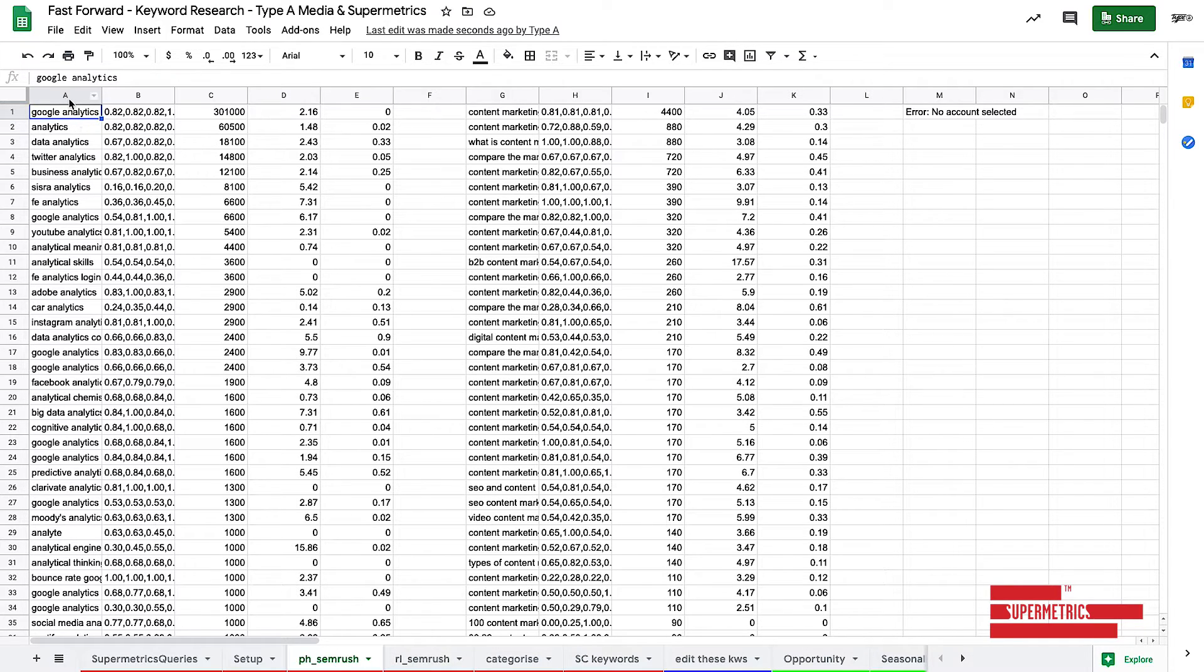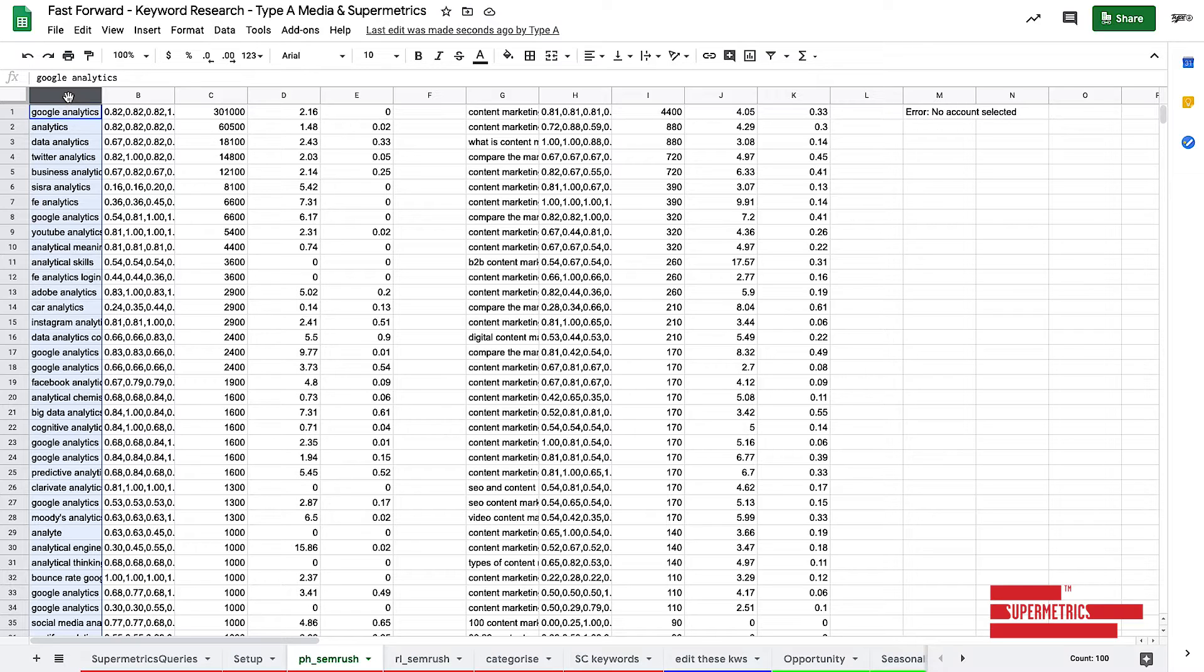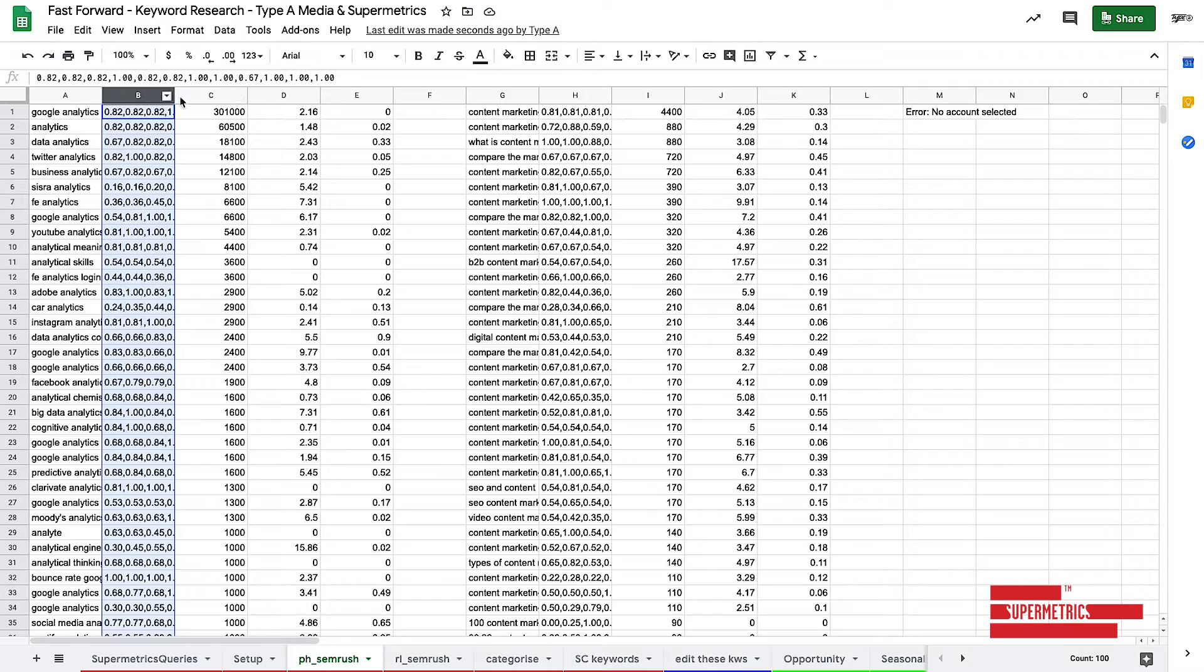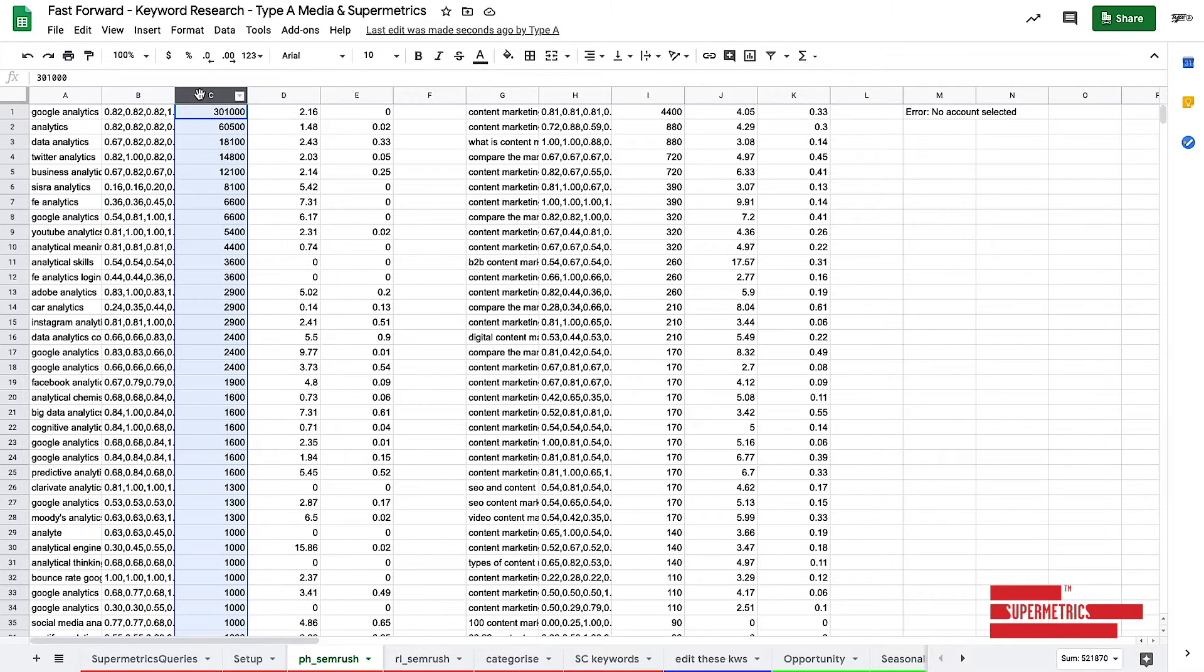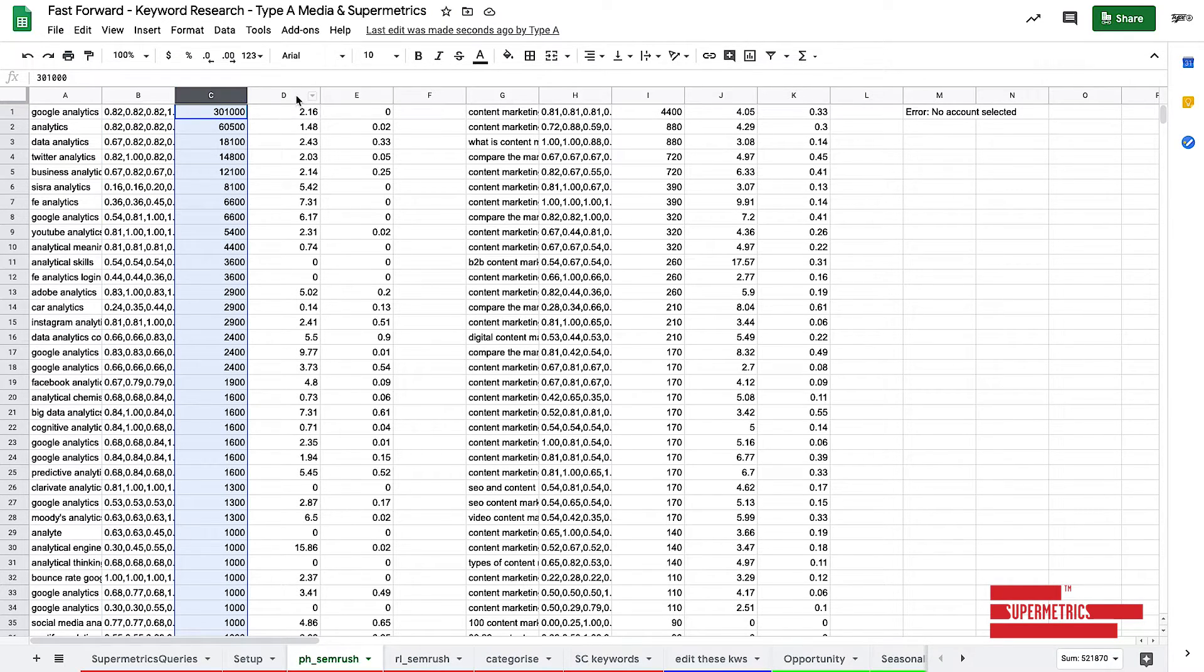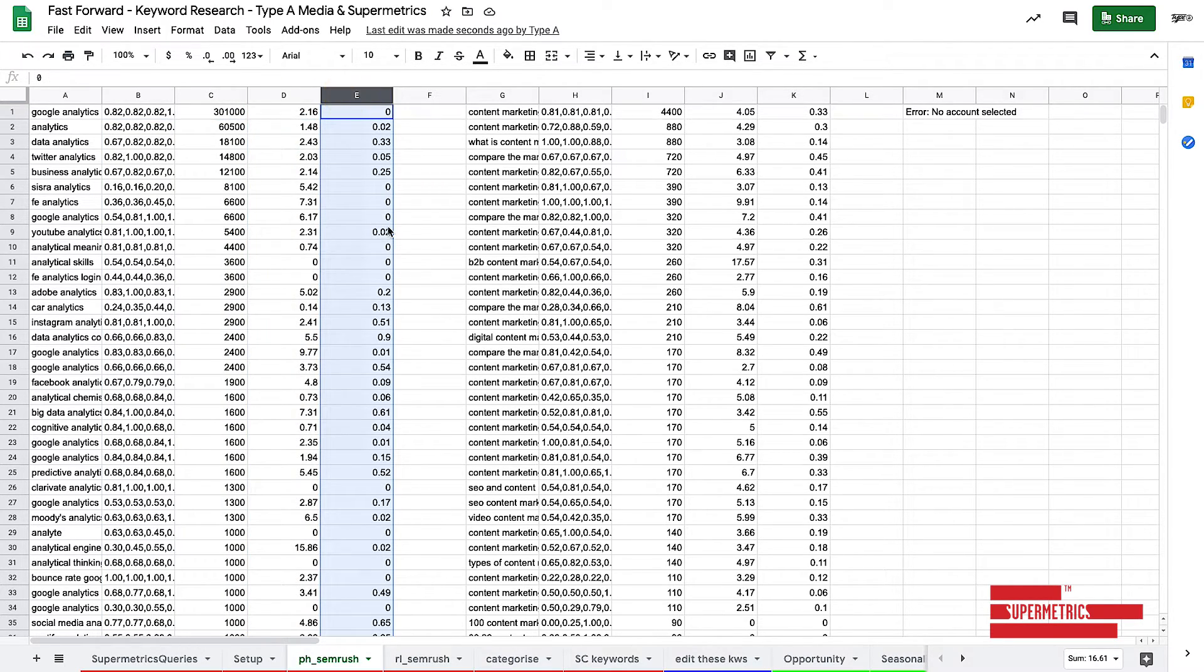So as you can see what it's done is it's dumped in all the phrase match keywords for analytics, all of the search trends over time, the actual volumes themselves, the cost per click, and also the competition. And it's done that across multiples.